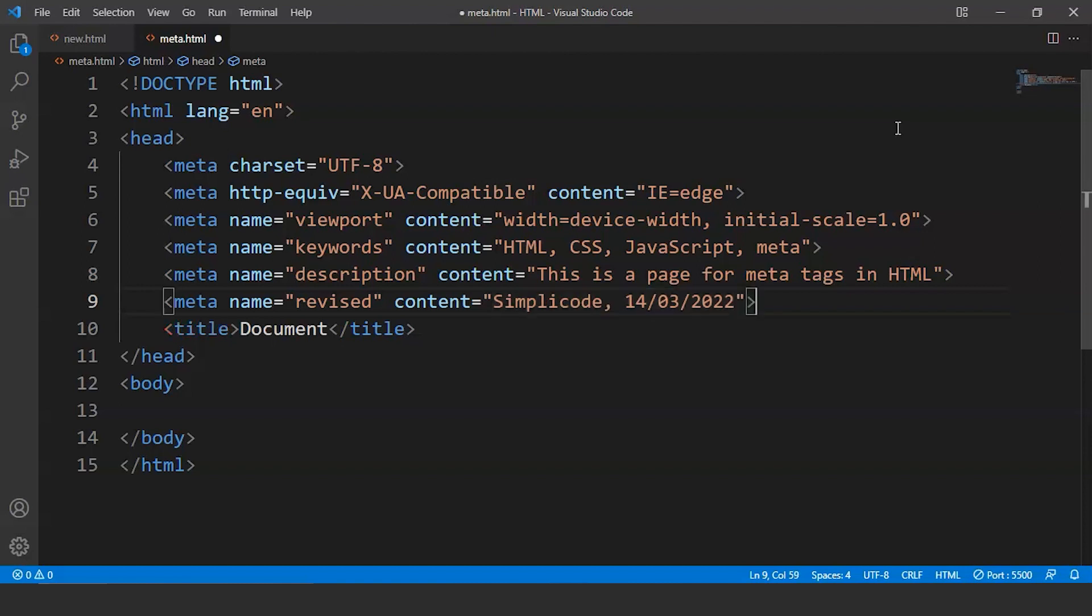You guys might have noticed while going through Google after searching for any website that last updated is mentioned there in some cases. So this is the syntax for doing so.